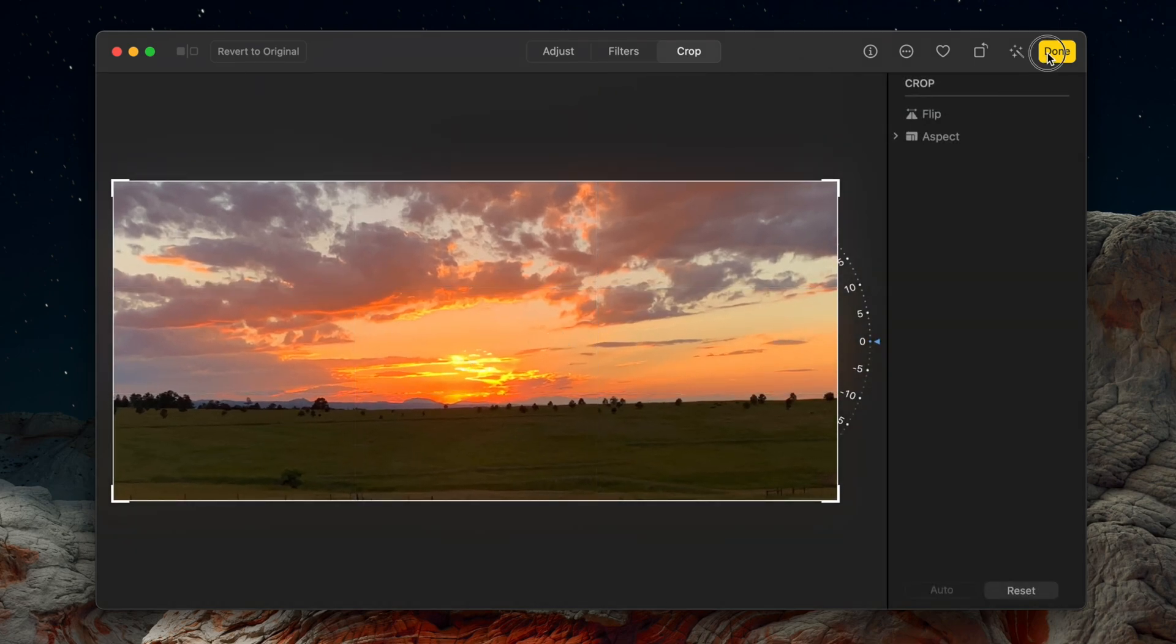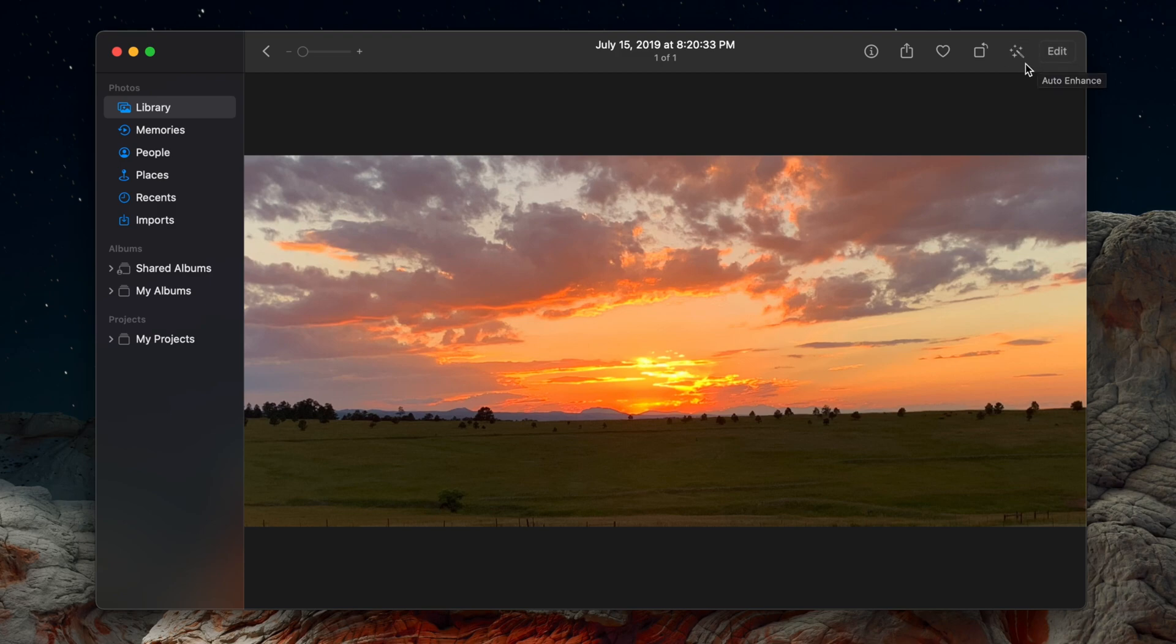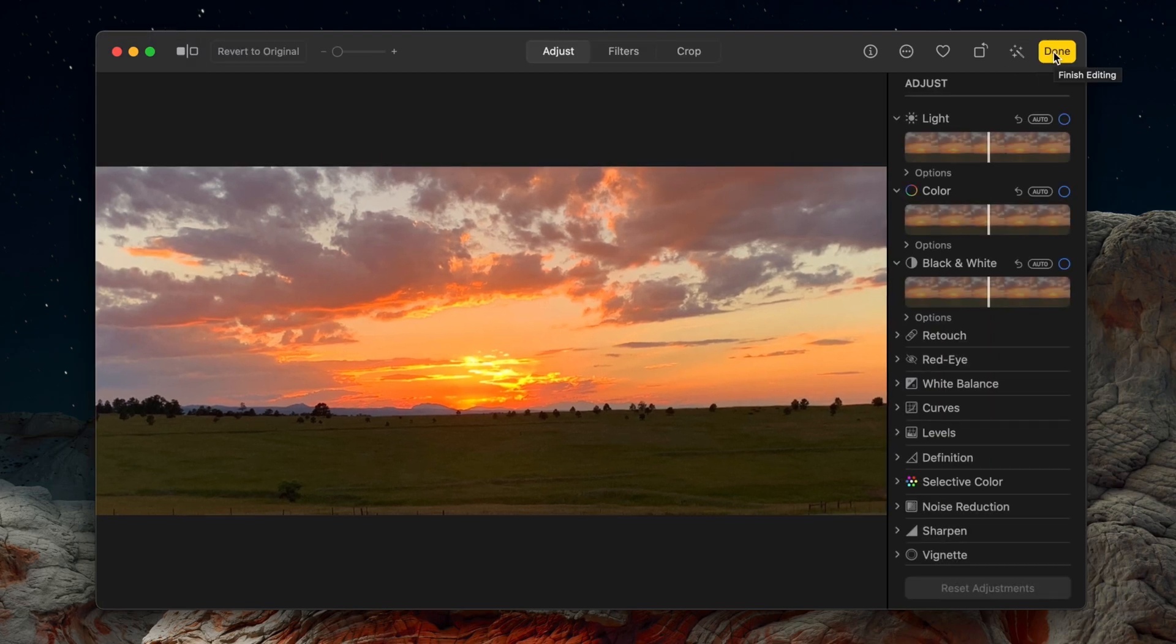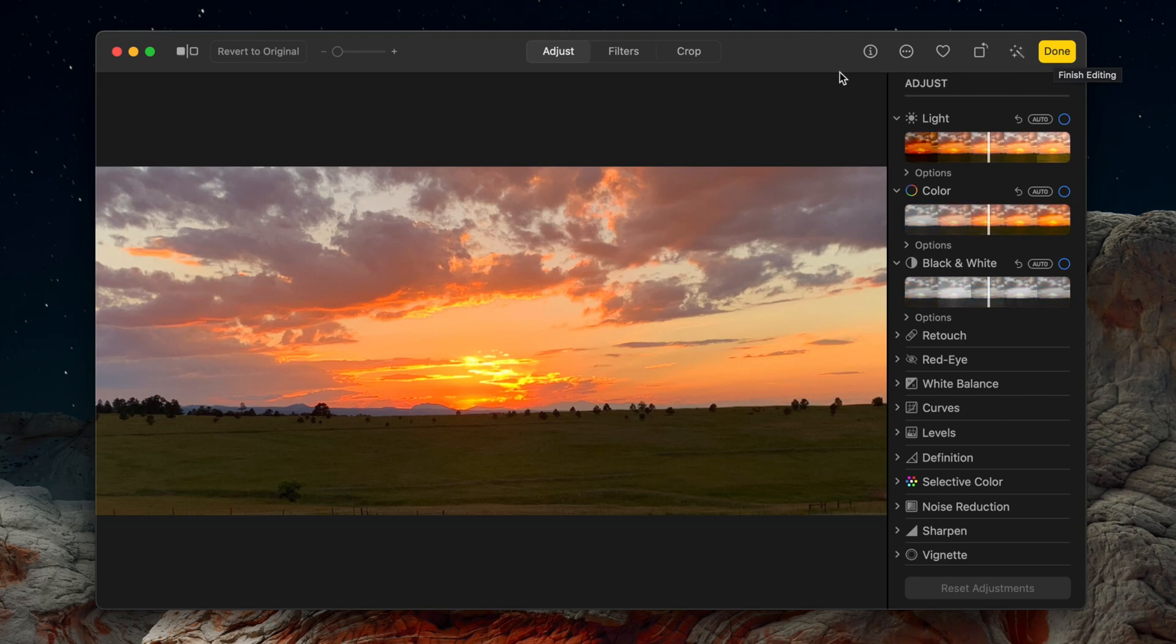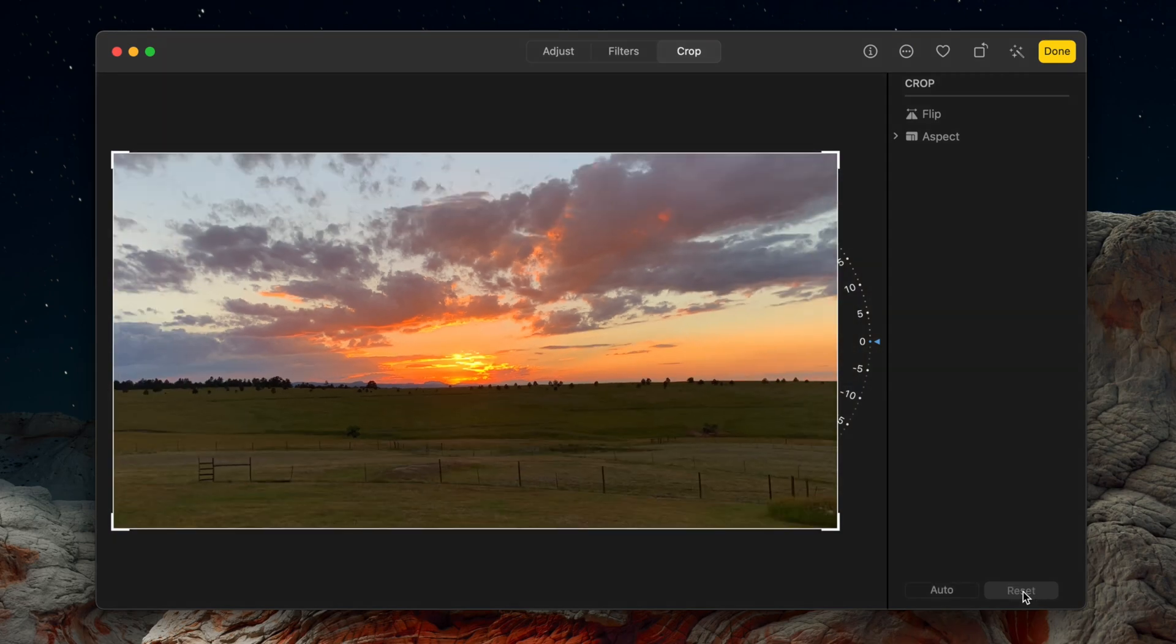Just like Preview, you can always revert the picture to the original. To do this, click on the Edit button again, select the Crop tab, and then click on the Reset button in the lower right. Your picture will then revert to the original.